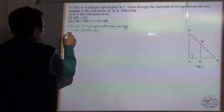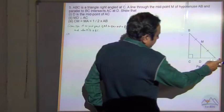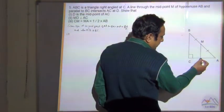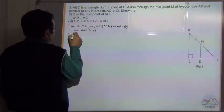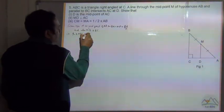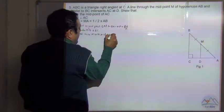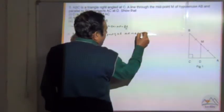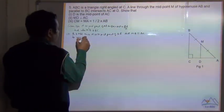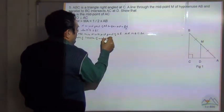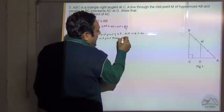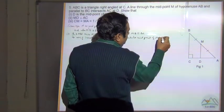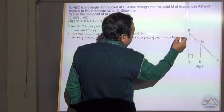Now we need to prove D is the midpoint of AC. Considering triangle ACB, since M is the midpoint of AB and MD is parallel to BC, using the inverse of the midpoint theorem, D should also be the midpoint of AC. So CD is equal to DA, which equals CA divided by 2.